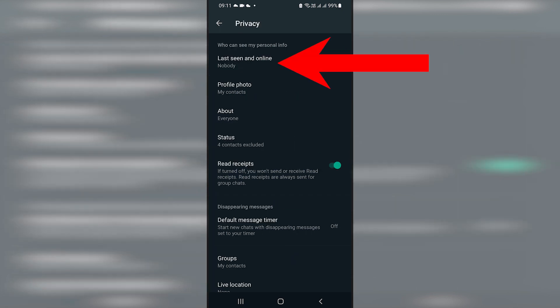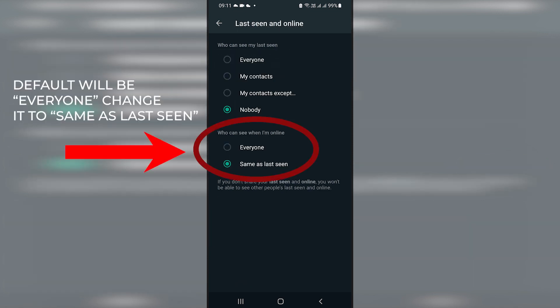On privacy, the top list you see says last seen and online. Click on that one. And then you find that at the bottom, there's a new section that says who can see when I'm online. By default, it will say everyone. But the aim here is for us to change it to same as last seen.